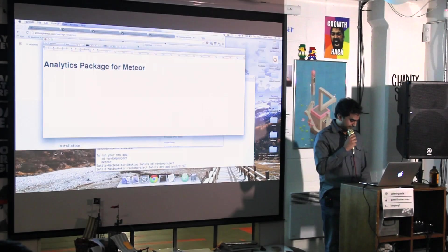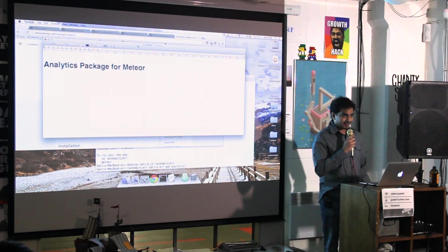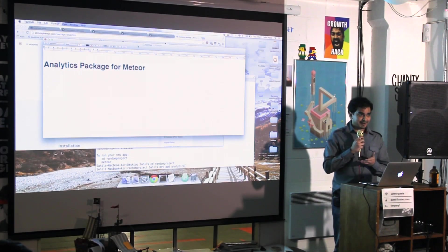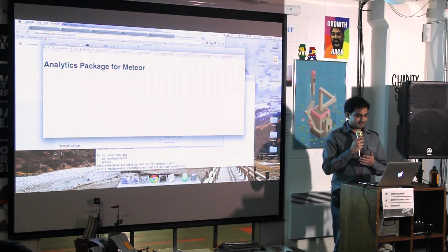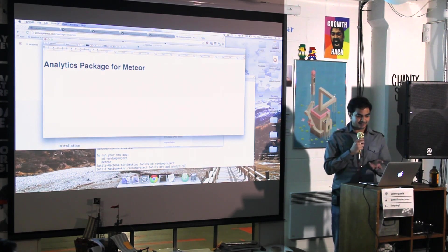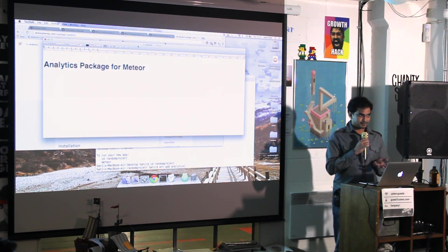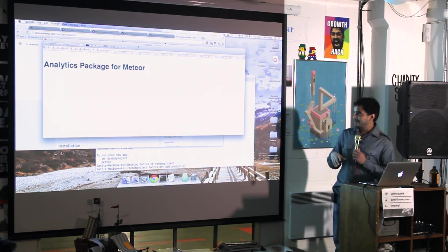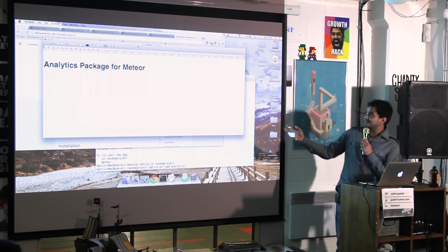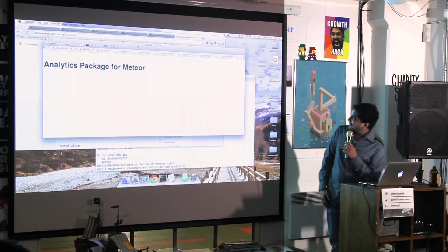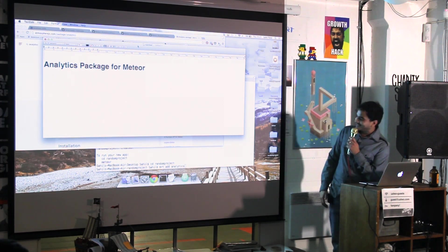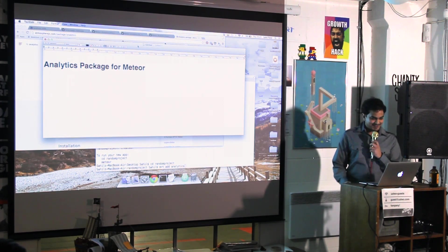Hi, guys. So I'm Tarang. I made an analytics package for Meteor, and I decided to present in the last hour.